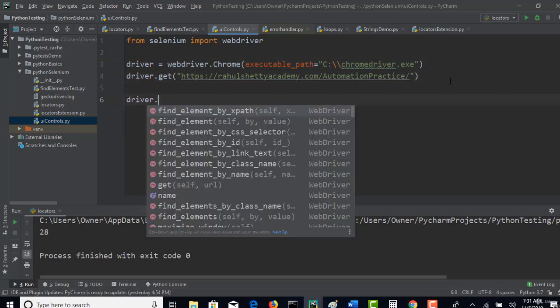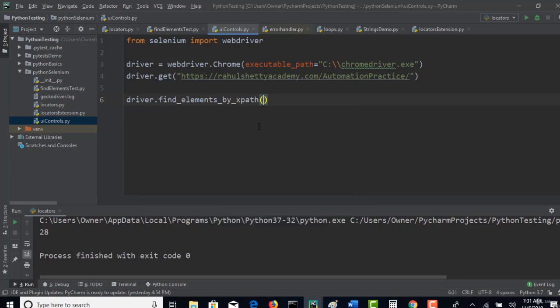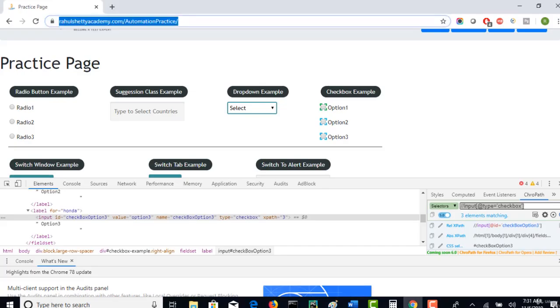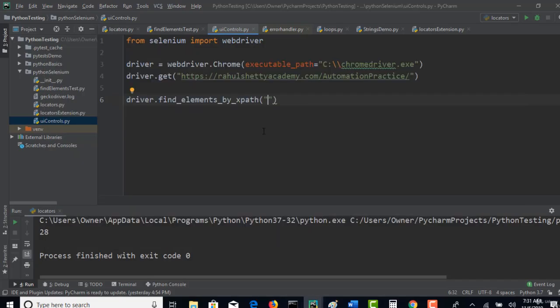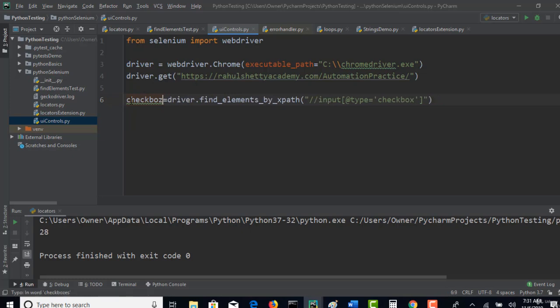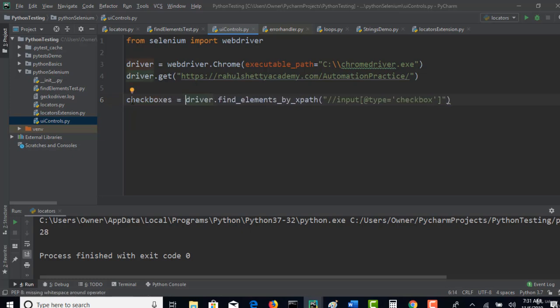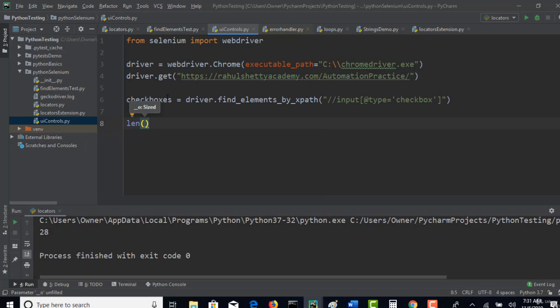Perfect. So driver.find_elements, find elements by XPath, and get this XPath. Now you are very clear that this XPath will give you the list of checkboxes present on the screen. Nice. If someone asks you to get the count of all checkboxes present in that automation practice page, then we observe that this is a common type attribute for all the checkboxes. Use find elements, get checkboxes, and then to get the count, length of the list.